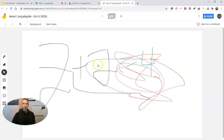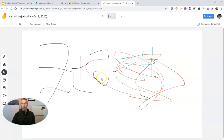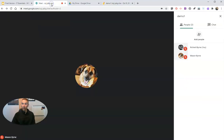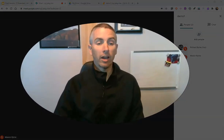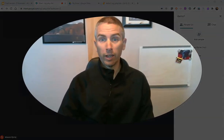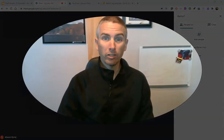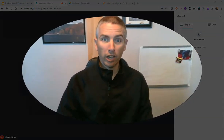And here, as a teacher, I can see — wow, Mason scribbled all over the top of that. So you might want to consider who you're sharing editing rights with. But that's how you can launch and share Jamboard right inside of your Google Meet.